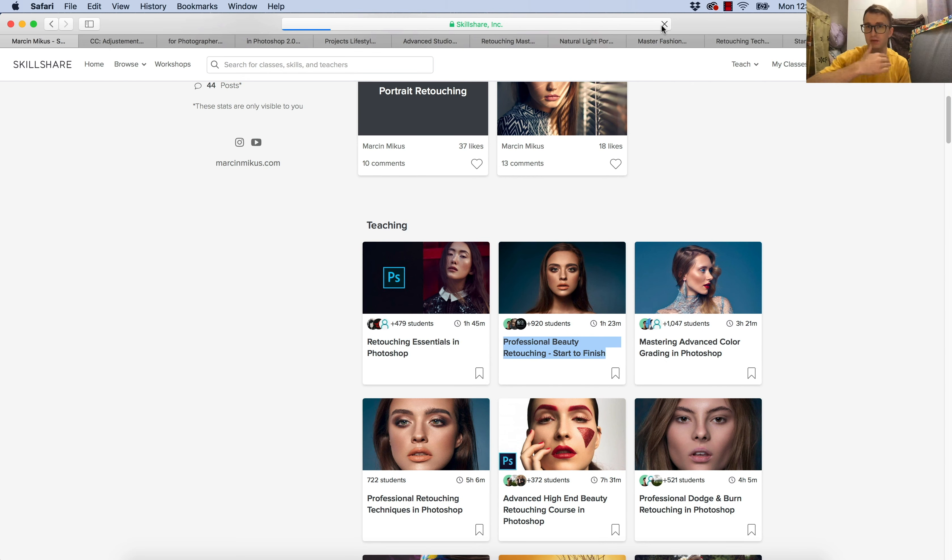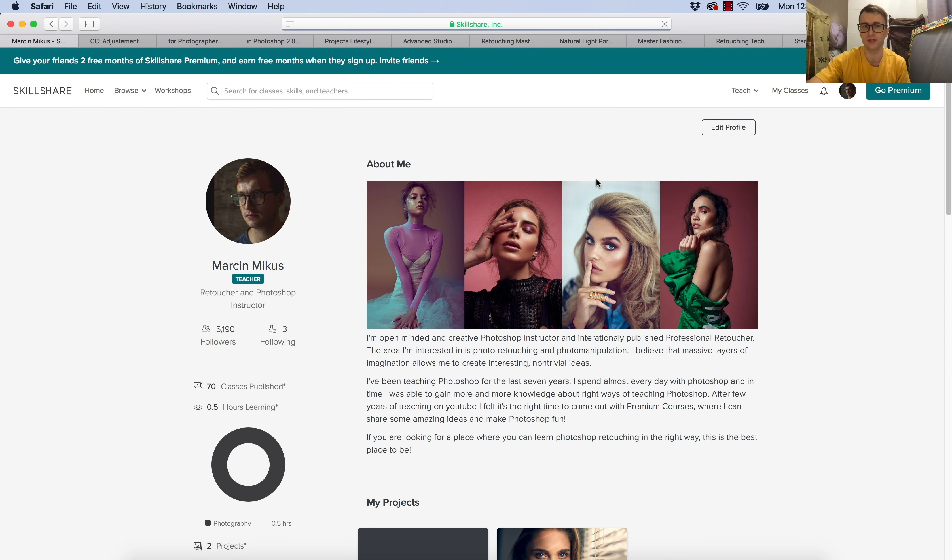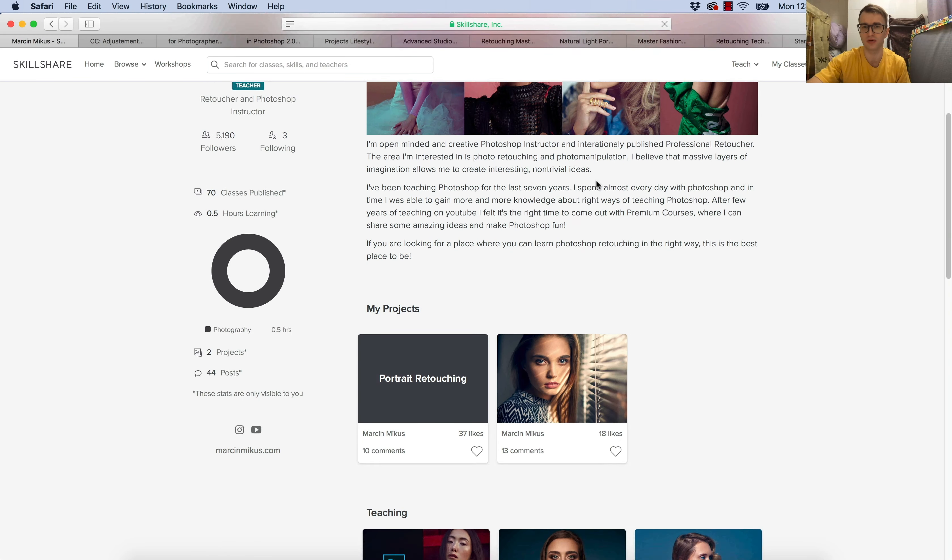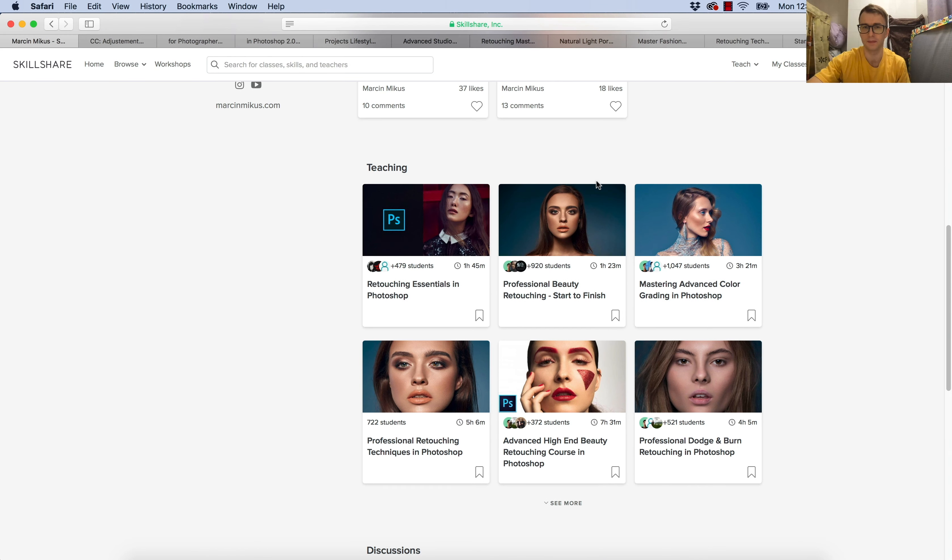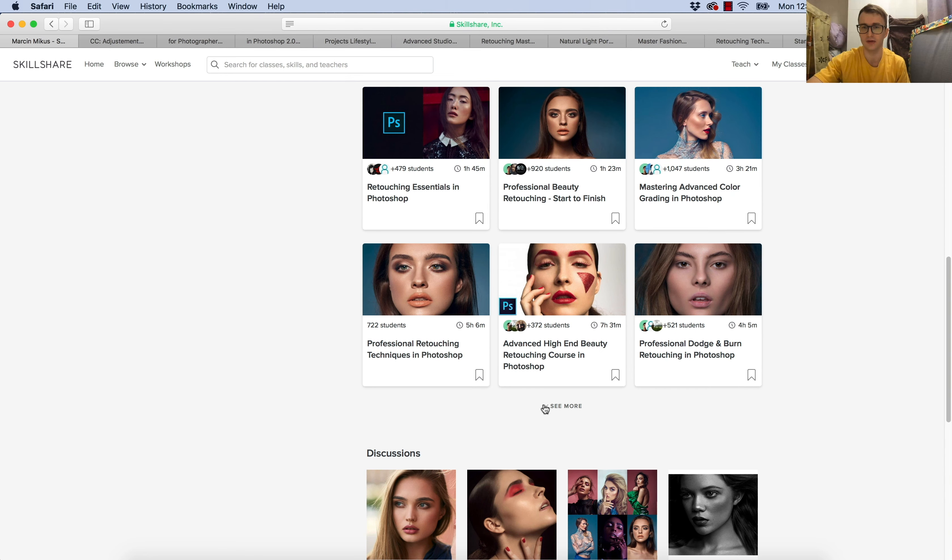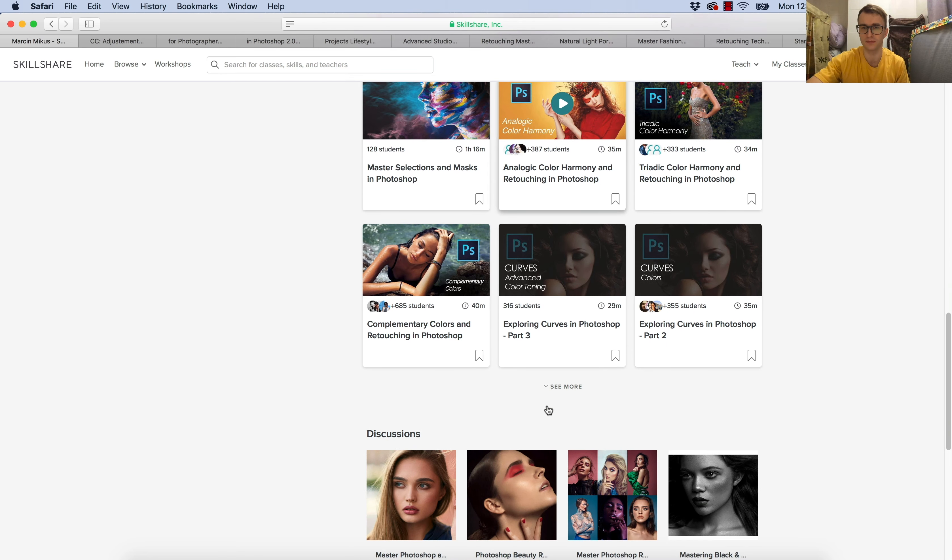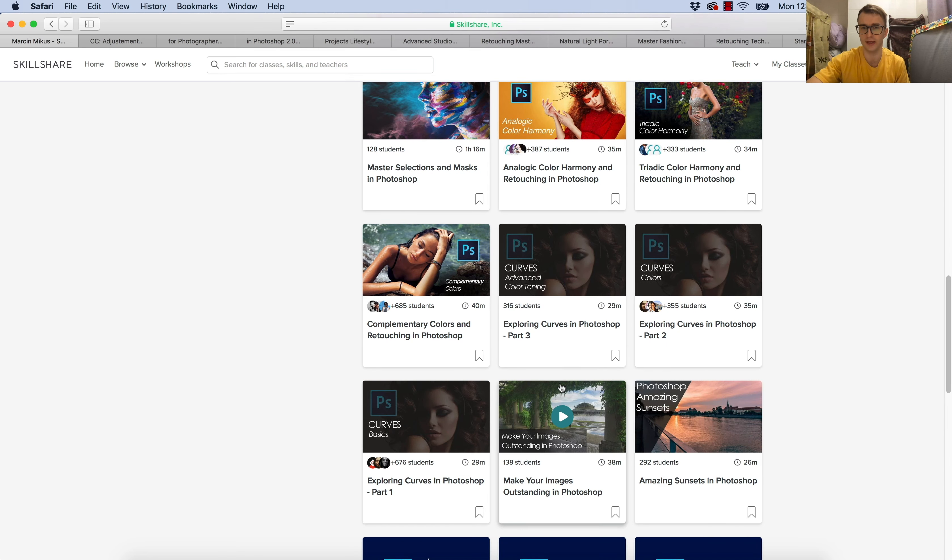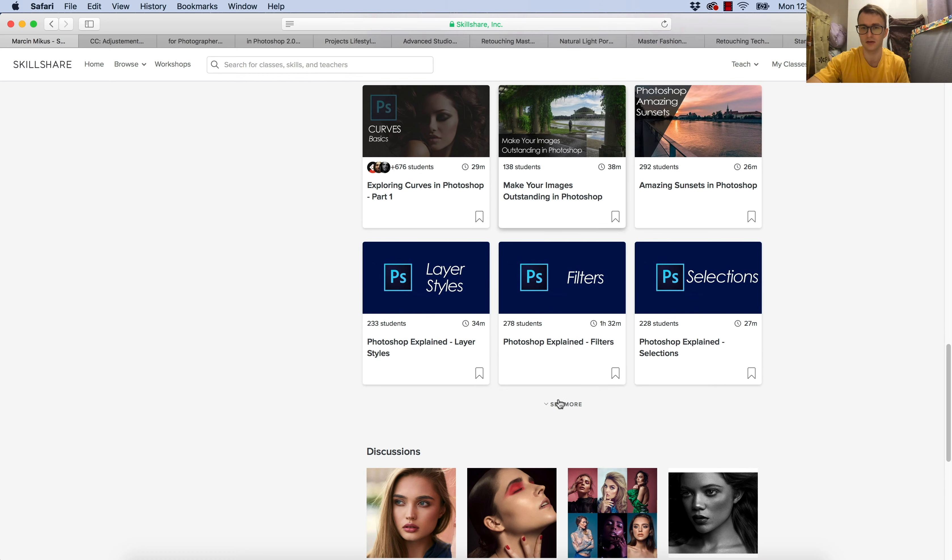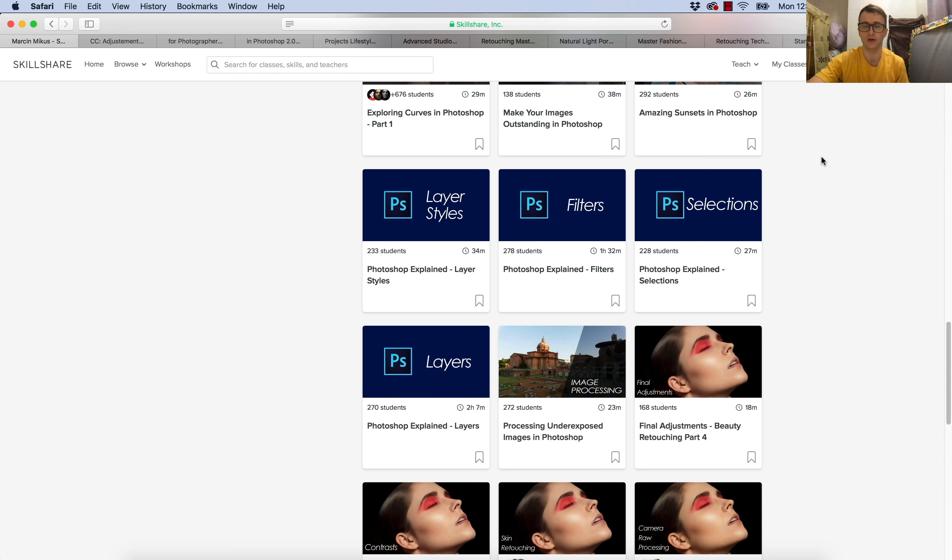If you have problems finding this, once you get to my profile, then you go to teaching, and then you unroll the see more. This way you can find all of the classes I have available here on Skillshare.